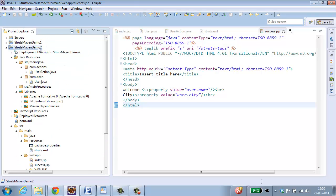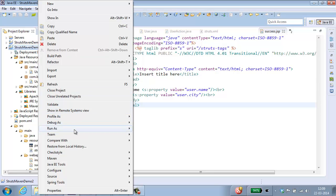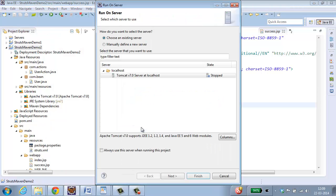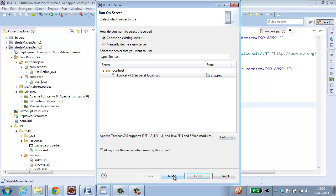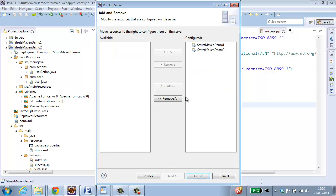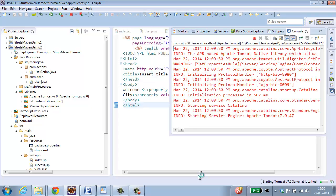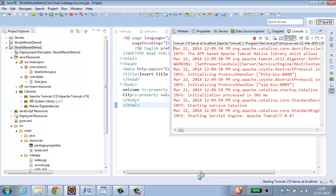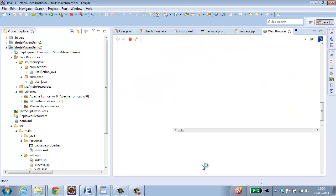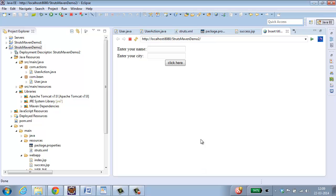Select your project, right click, Run as, Run on server. Select the server which you want. Click next. The project which I want to run is struts maven demo 2. Click finish. So in the console this is opening.